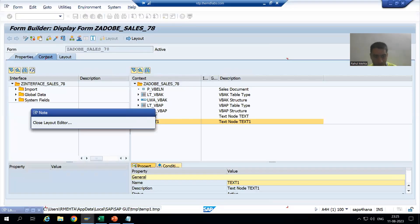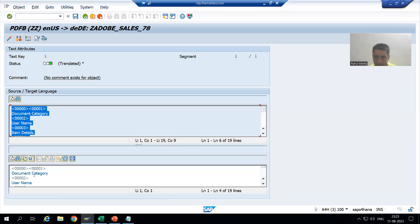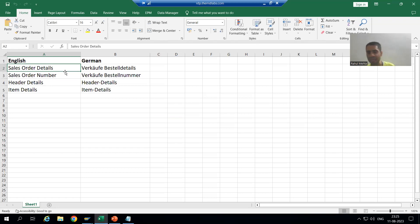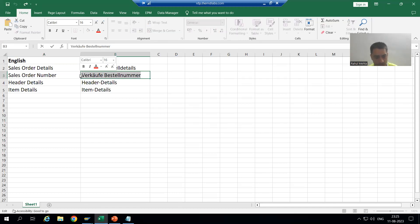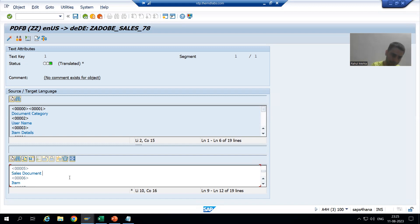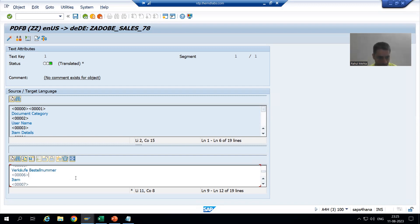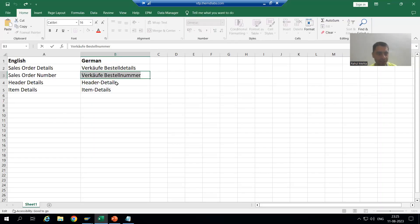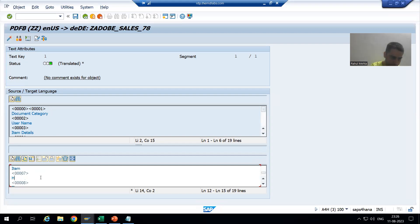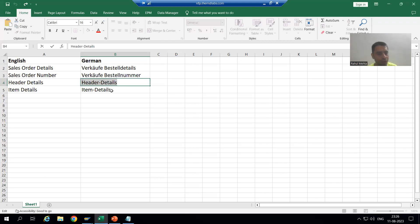So just remember: whatever text you are writing in hard-coded - meaning you are writing by your own in the layout - only those we can translate. If you have include text and text modules in your Adobe Form, we will go for a different process for translation. Now I will go for the text. Suppose we will change a few texts - for Sales Order Number, we will pass the German text. I pasted the text into German language. Now I will go to header details.